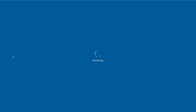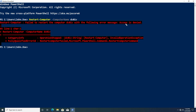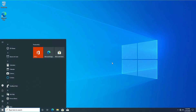Now let's see how we can restart remote computers. We use the same Restart-Computer command but this time with the -ComputerName parameter to indicate which remote computer we want to restart. We'll name the computer DC01V and hit enter — but we get an access denied error, because you need to be an administrator to restart remote computers and John Doe is not an administrator.